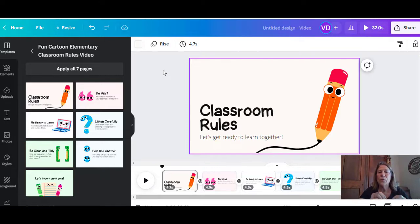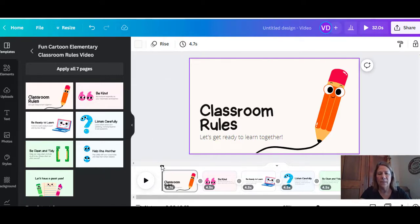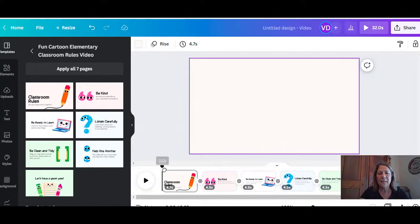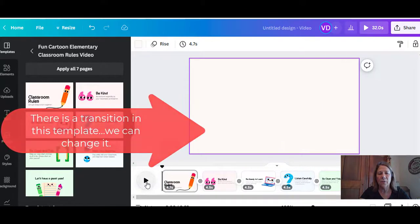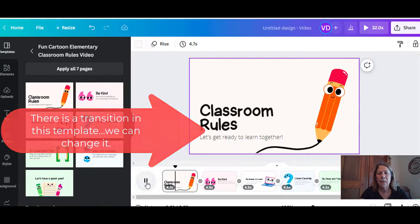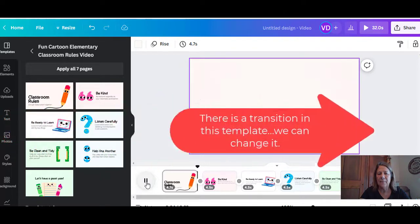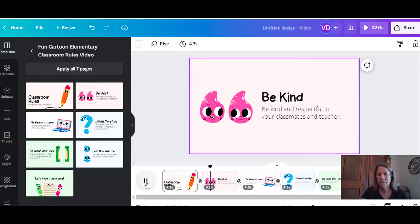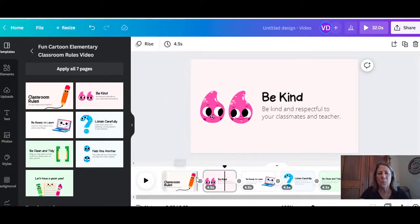Alright, so transitions are when you're going from one screen to the other. We're going to turn this video on, and you can see that when it goes to the next slide, it just kind of goes over. So let's see what transitions we can add.